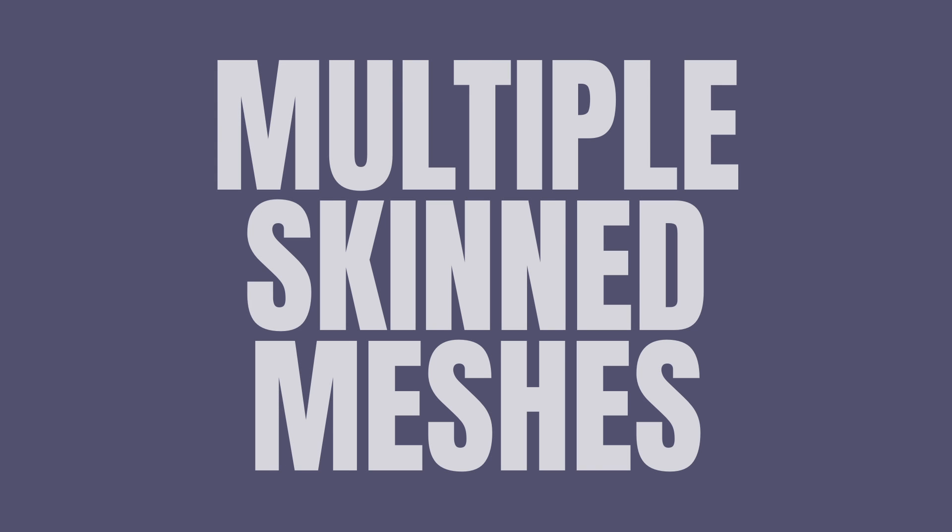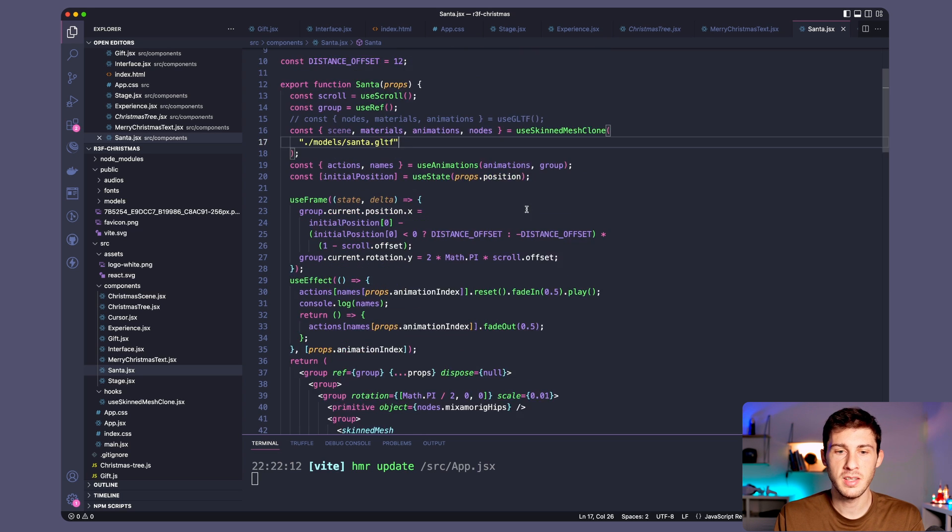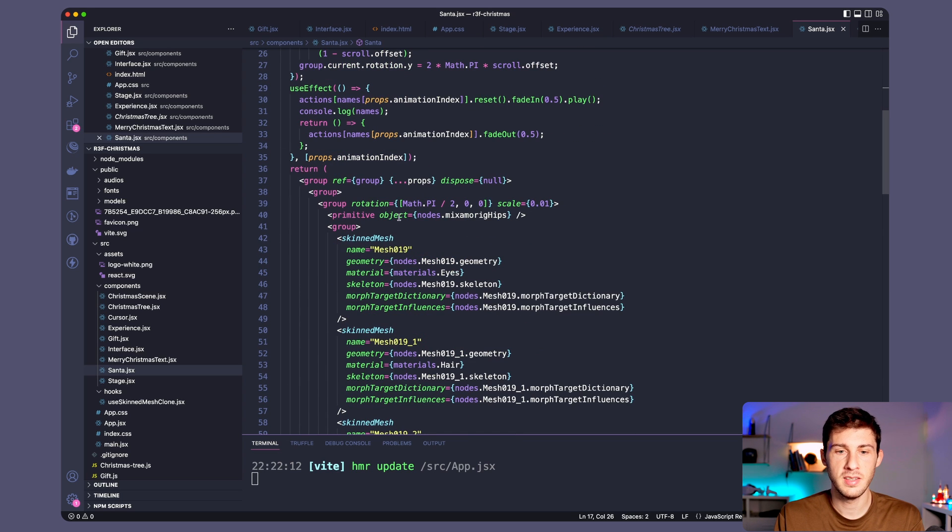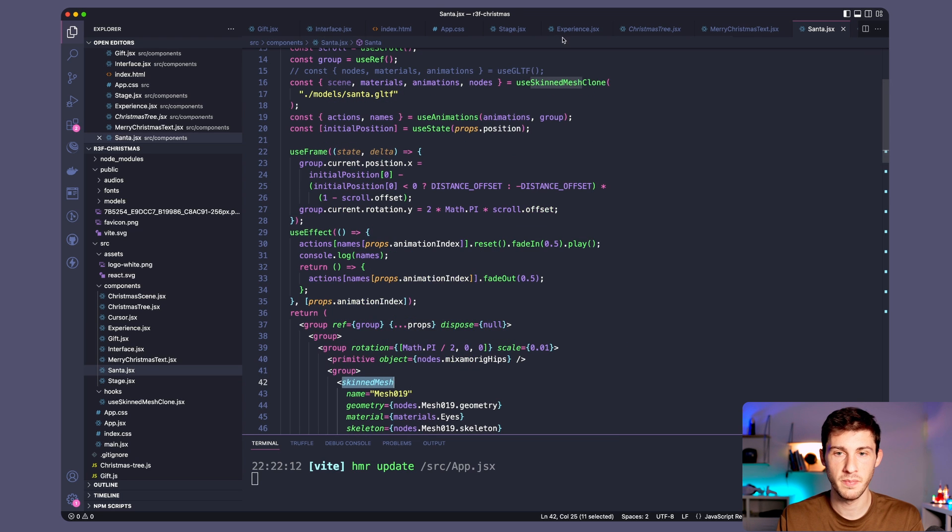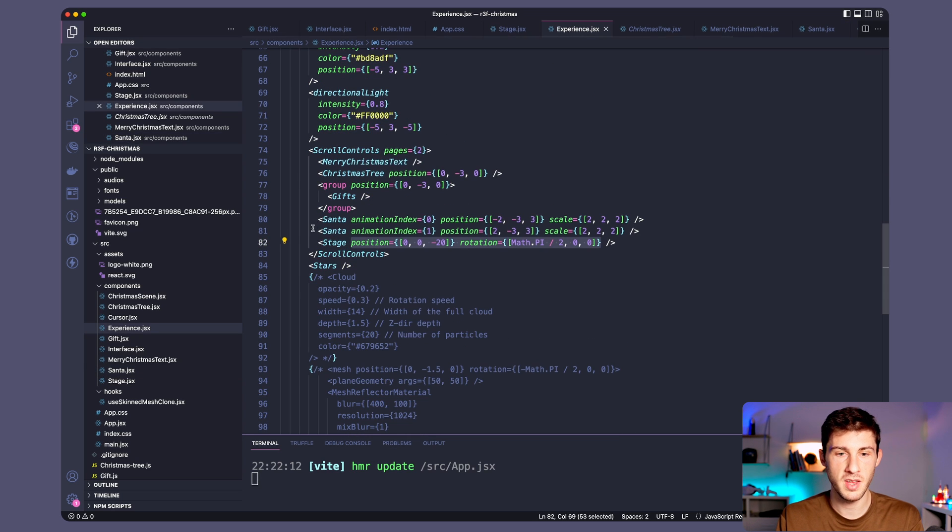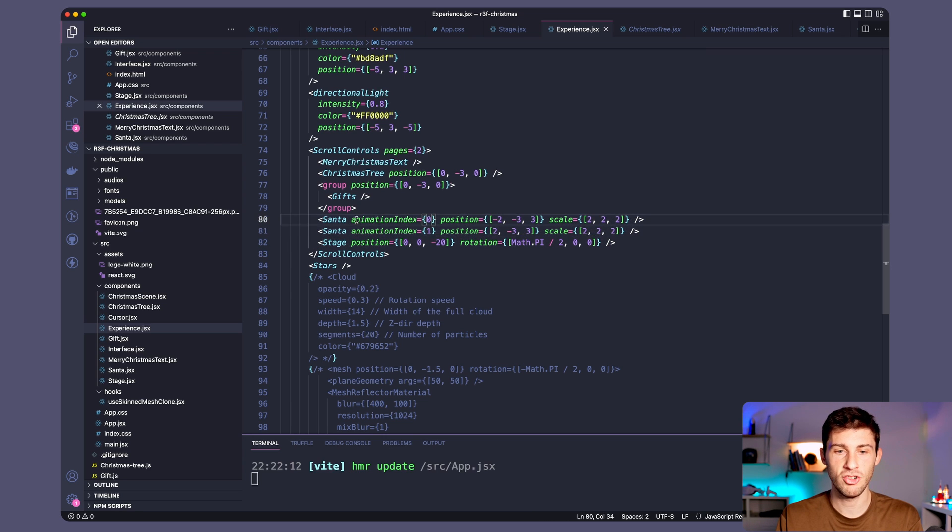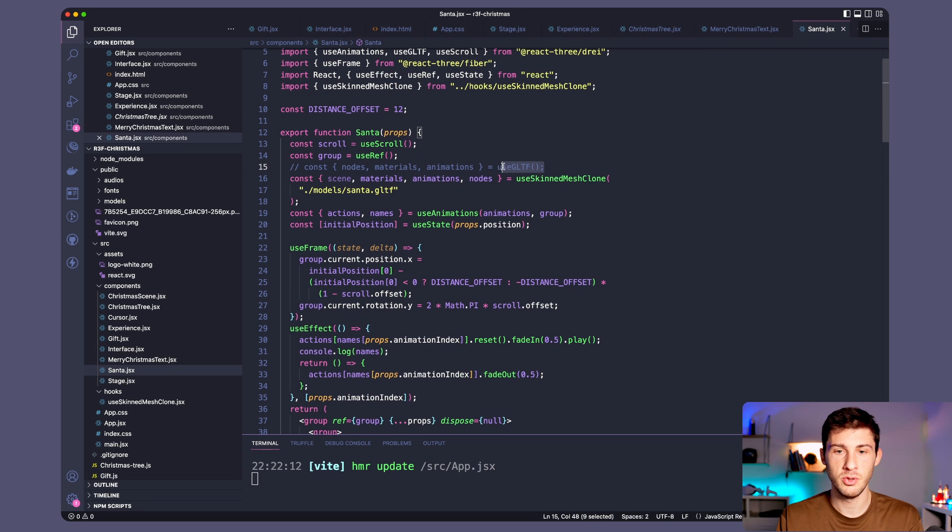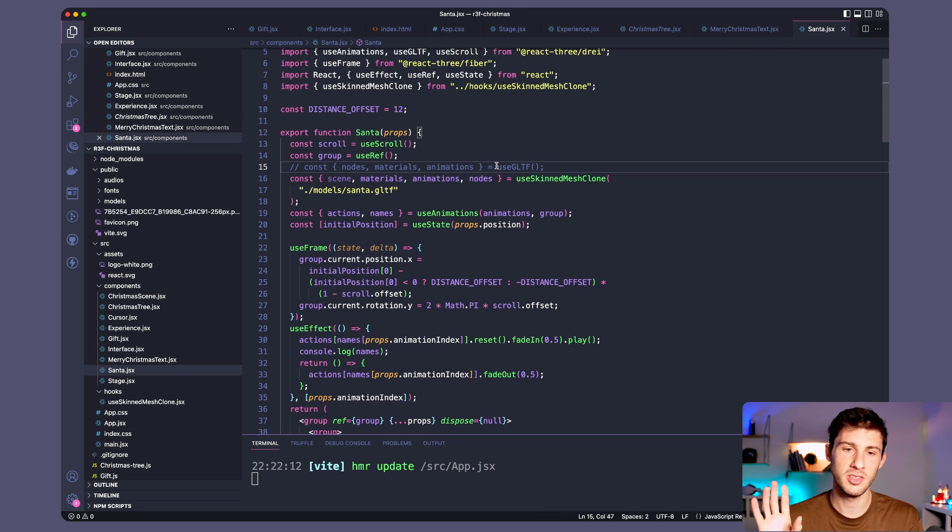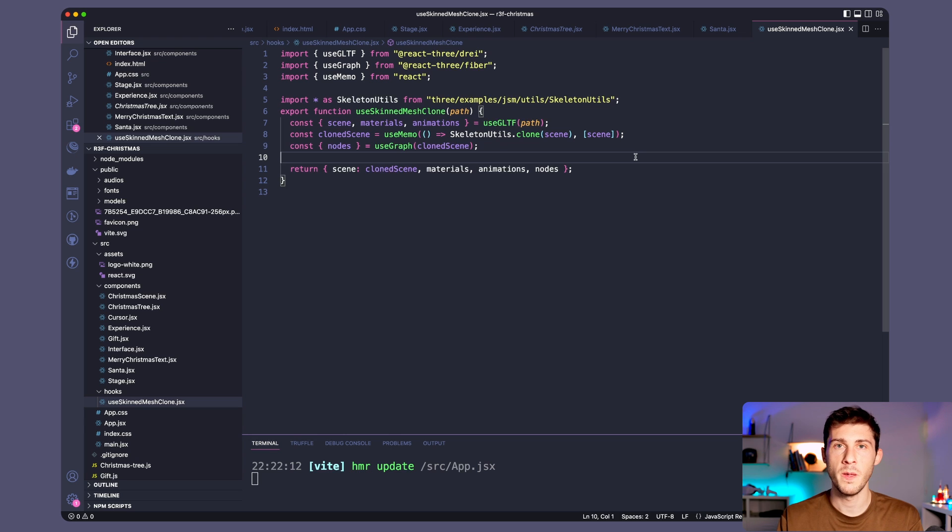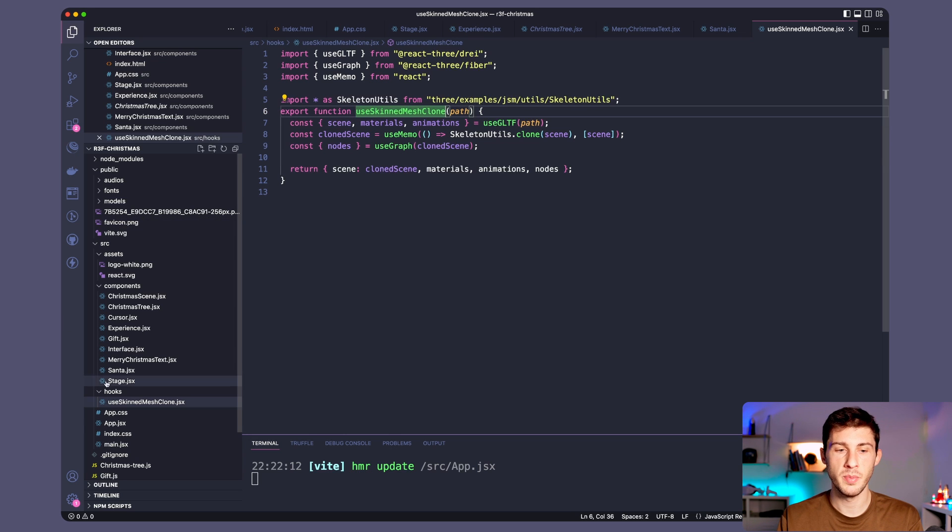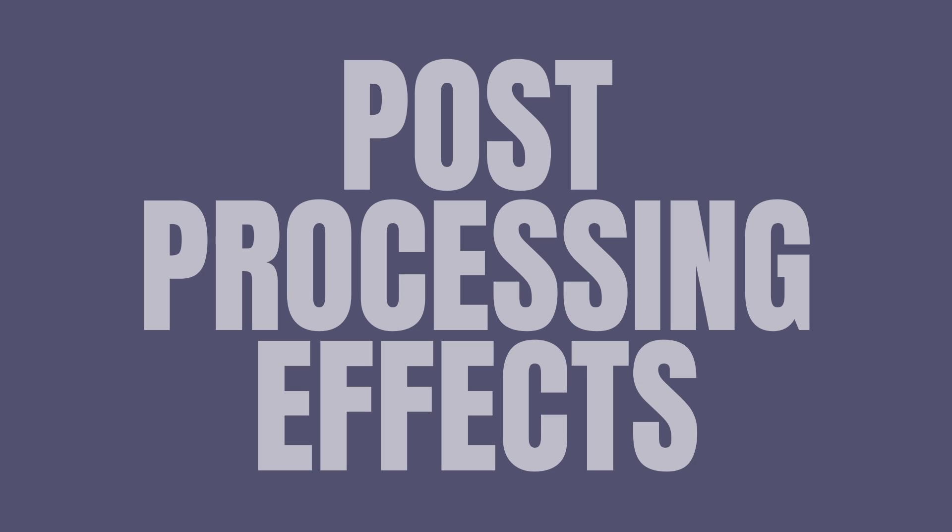Multiple skin mesh. If we go to our Santa model we didn't use directly useGLTF. Because as it is a skin mesh model it will reuse the mesh if I want to instantiate multiple Santas, which is something I do here. Because I have one on the left and one on the right with different animation. And what happened when I use directly useGLTF is only one appeared because it reused the same data. So after looking on Stack Overflow and GitHub I found a solution which is a function to clone the whole thing. So you can use it multiple times. So I moved it to my hooks and you can use it and it works.